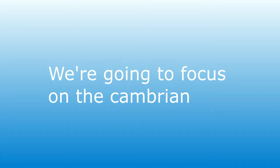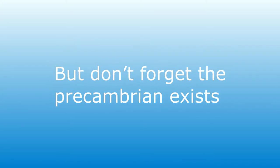We're gonna focus on the Cambrian, but don't forget that Pre-Cambrian exists.